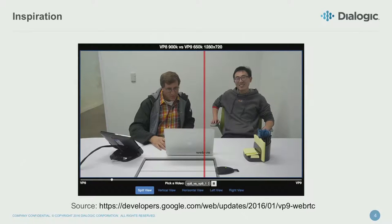There are two problems. One is this isn't using the Dialogic media server, so I couldn't actually test it with our product.